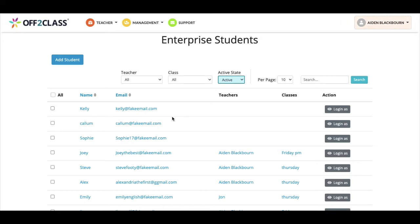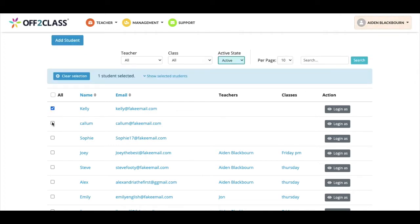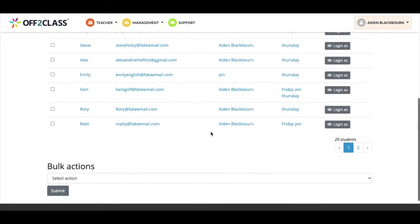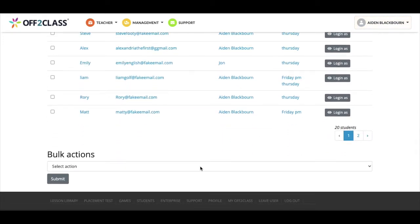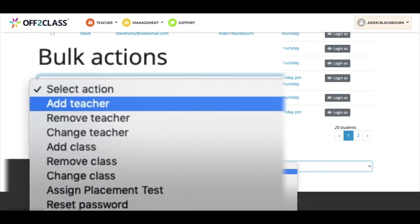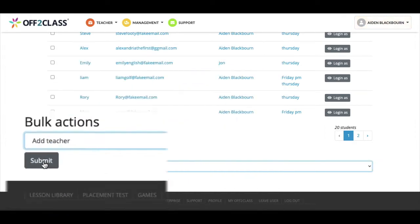To add a teacher I'll select the students I'd like to add a teacher to by checking these boxes. I'll then go to the bottom of the screen and using the drop-down menu under the header bulk actions, I'll select add teacher and click submit.